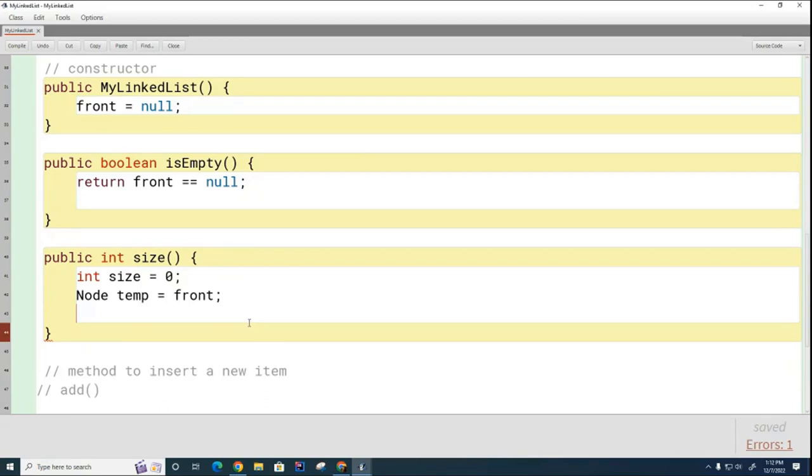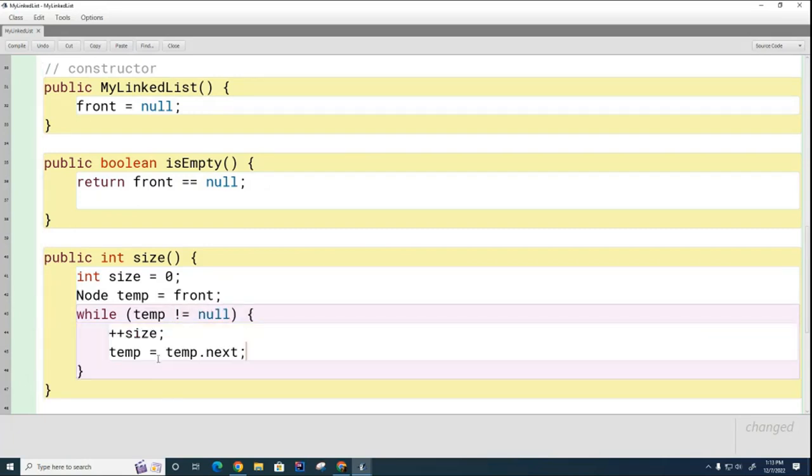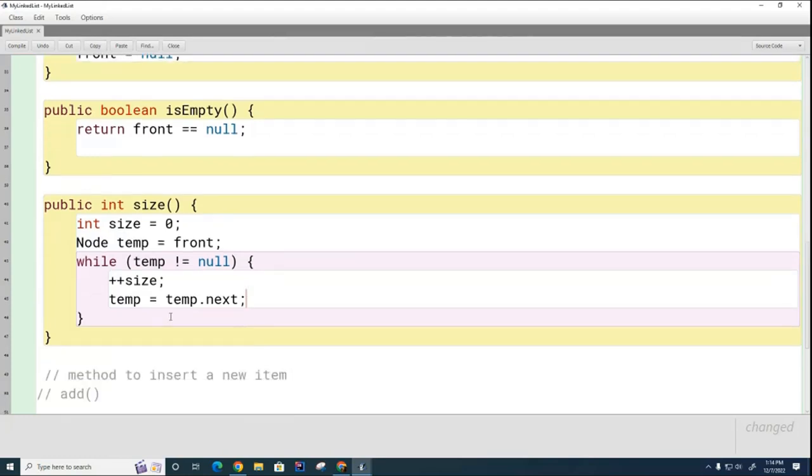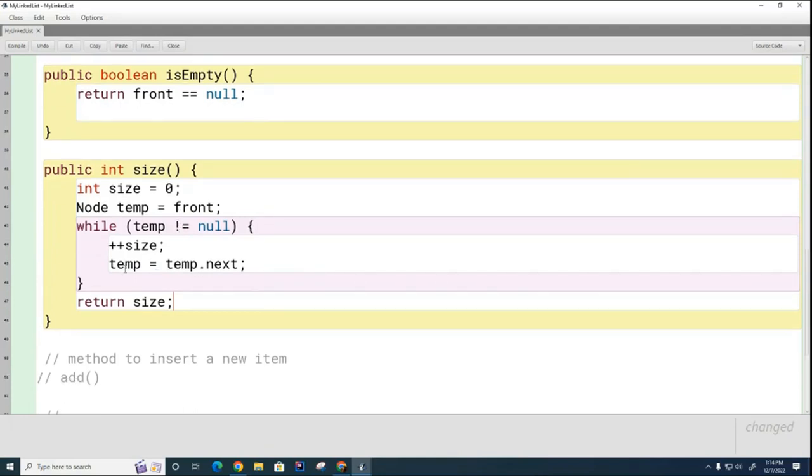You're doing great. Go ahead. It was supposed to be while temp is not equal to null. Try to understand why it's not front.next. Front doesn't move, temp is moving along. Okay, temp is dynamic here, front is static. And then what do I do at the end here? Return size.